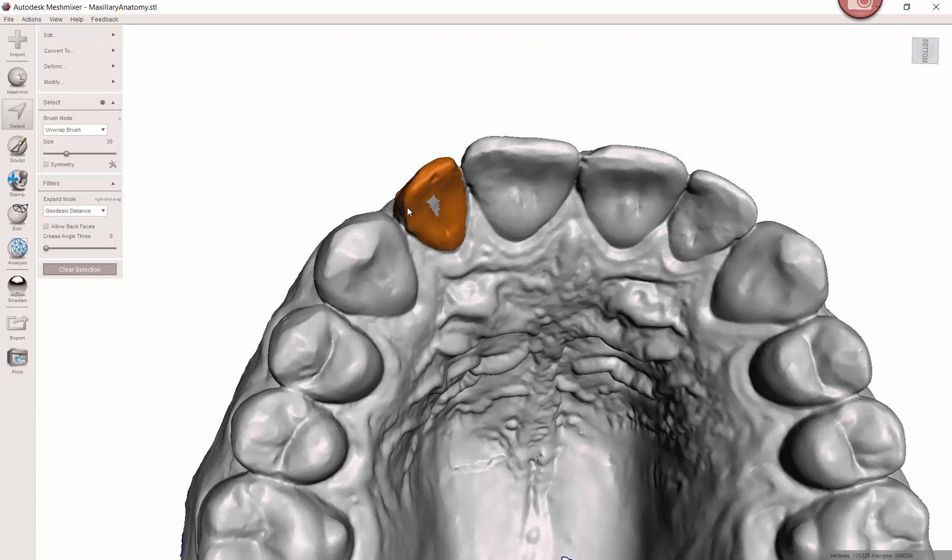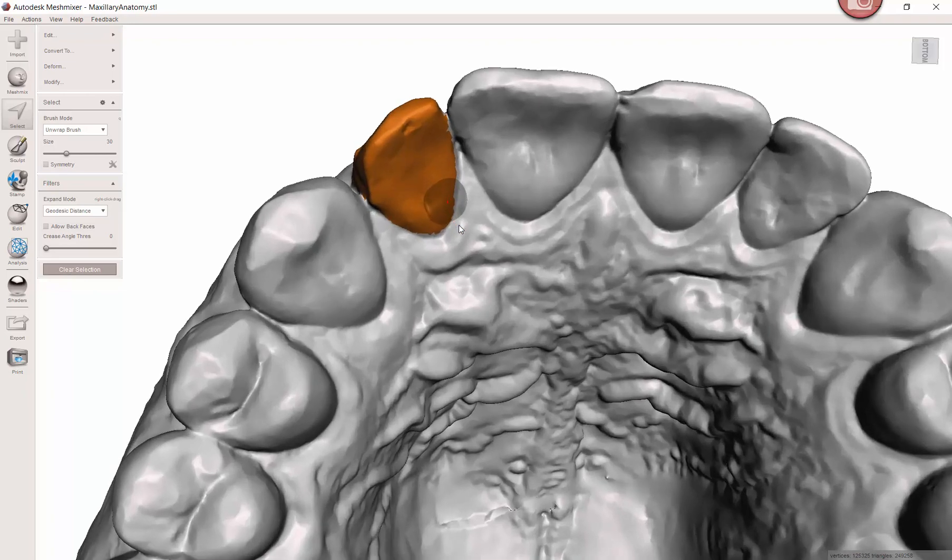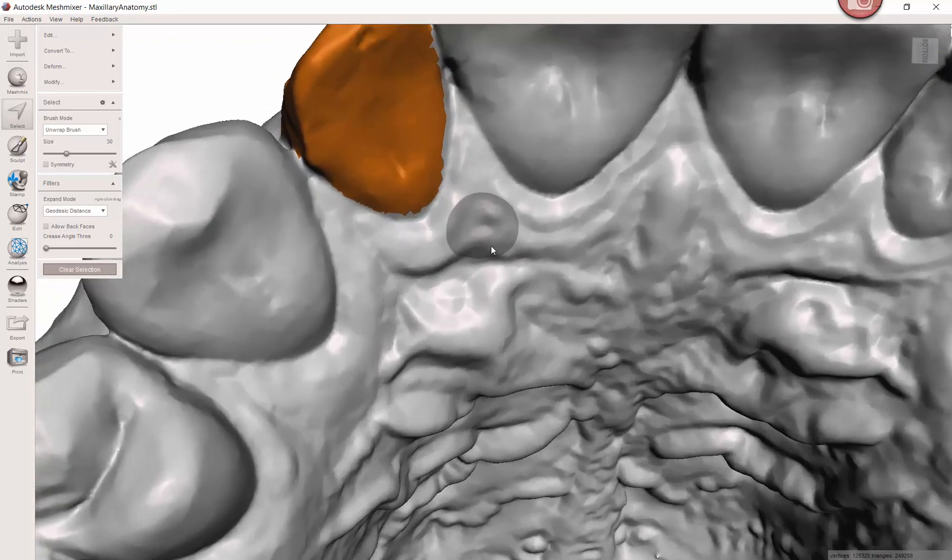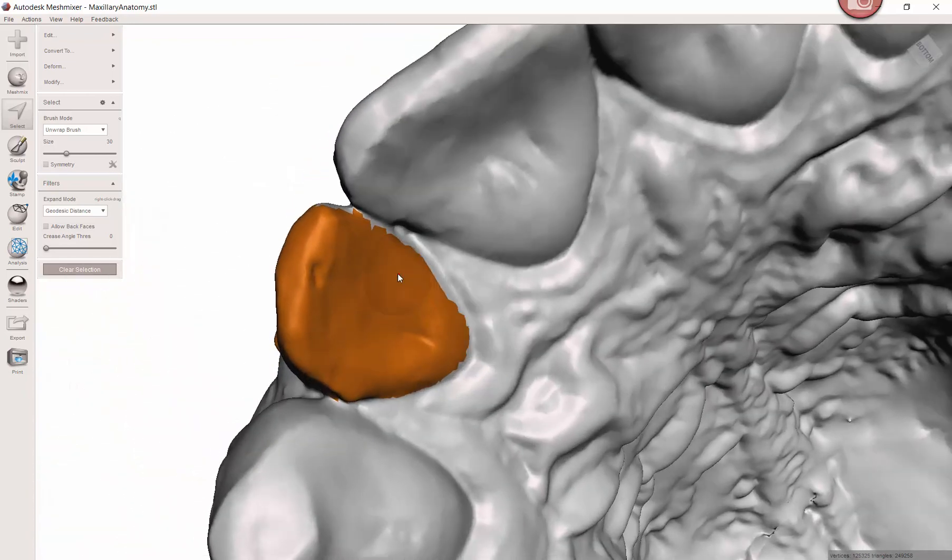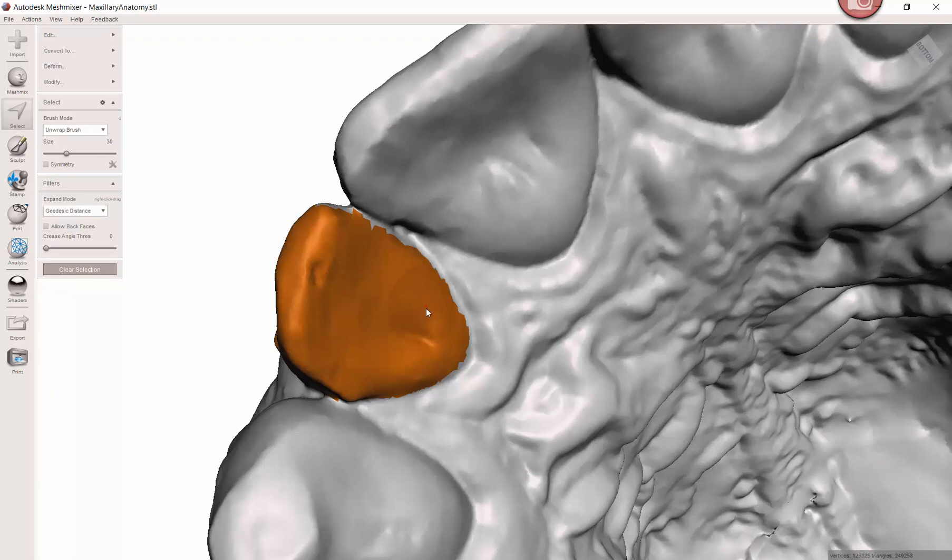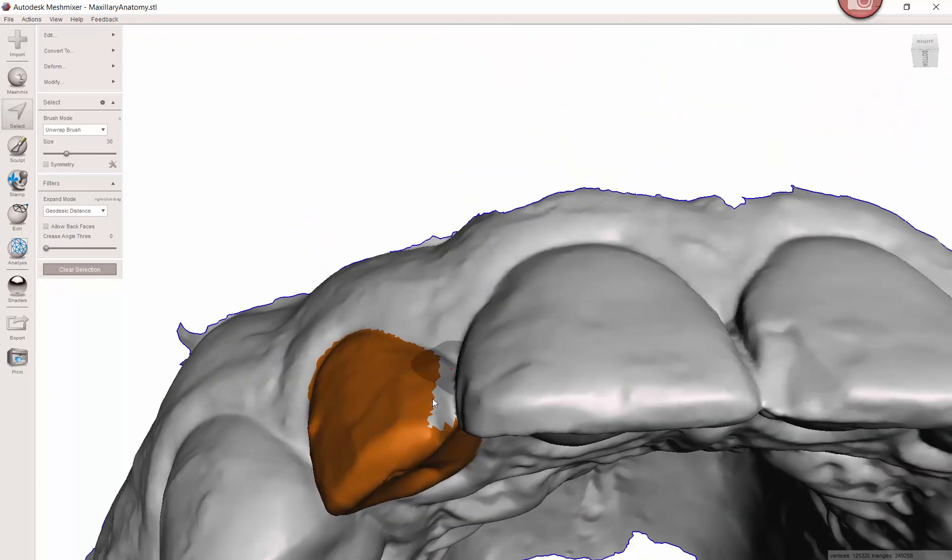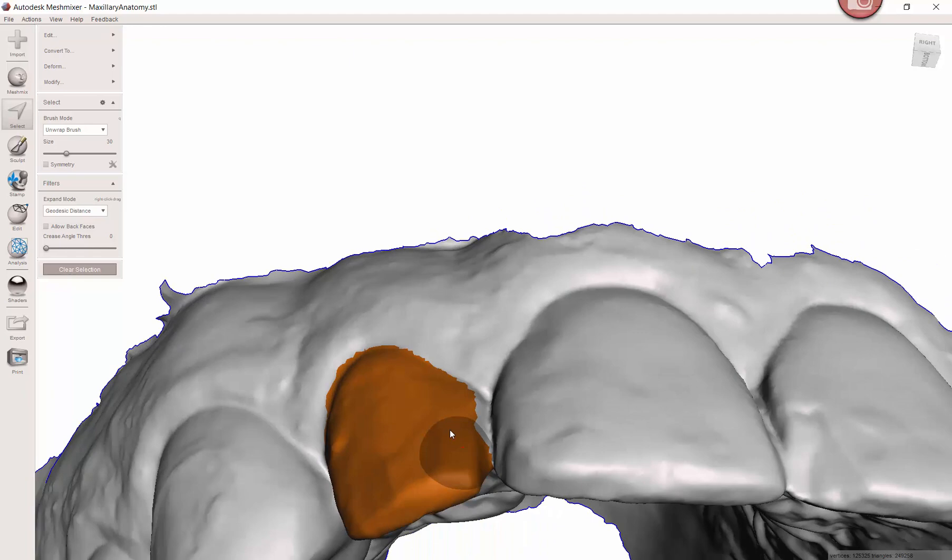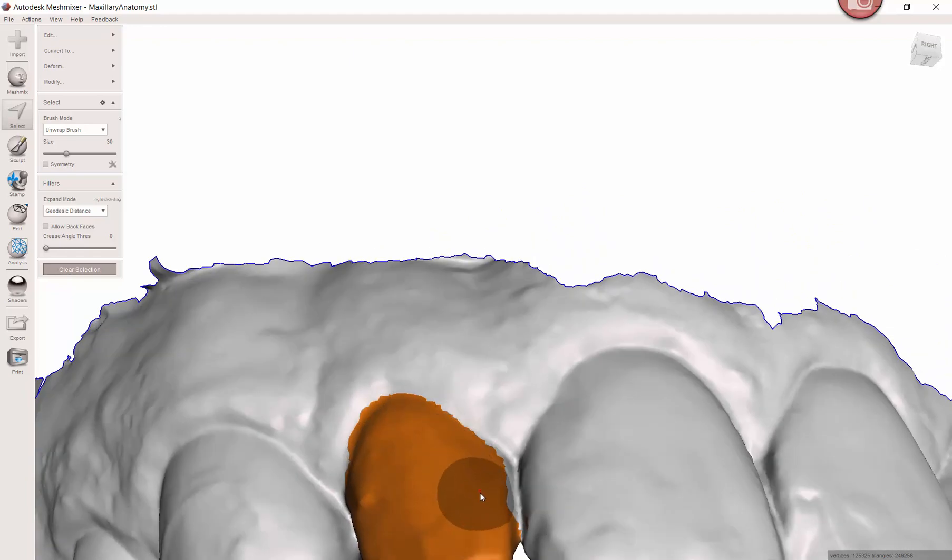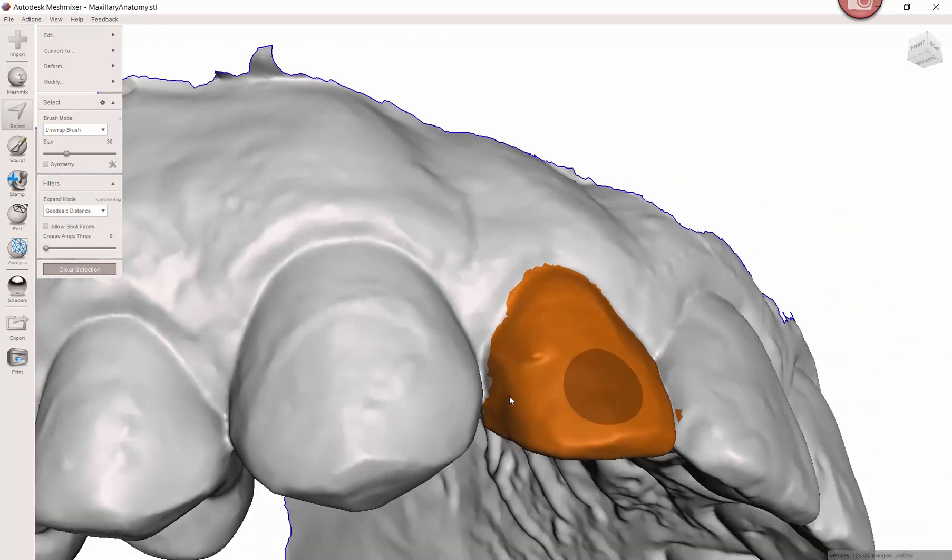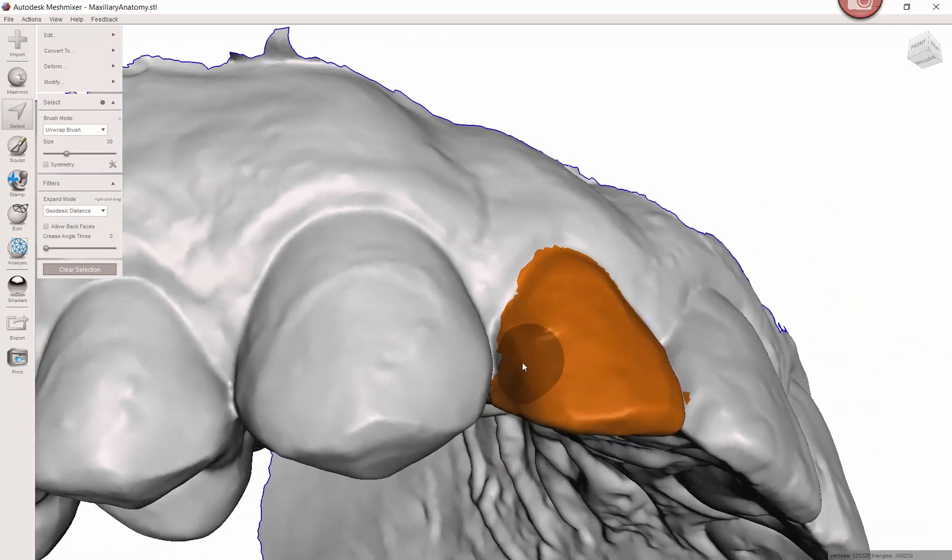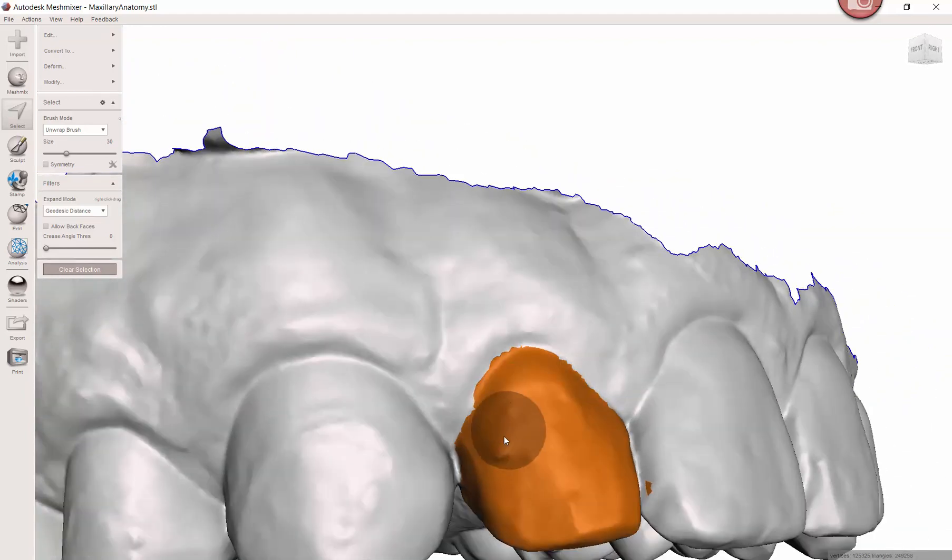Generally speaking, it's better to err on the side of leaving a little bit of the tooth. You don't want to accidentally virtually extract an adjacent tooth or part of it, because then whatever you try to fit in there may not fit because you haven't actually extracted that tooth or part of it.